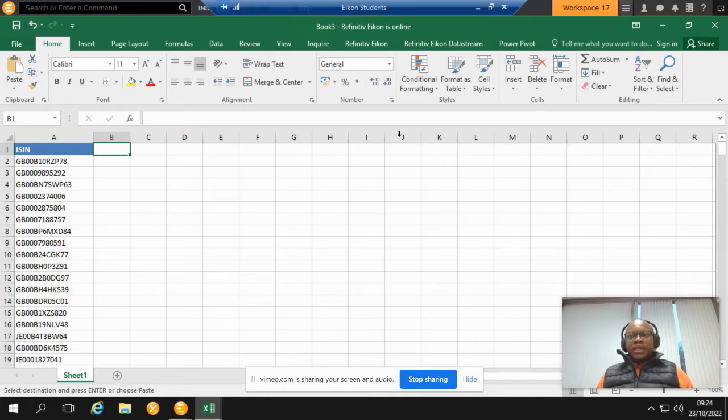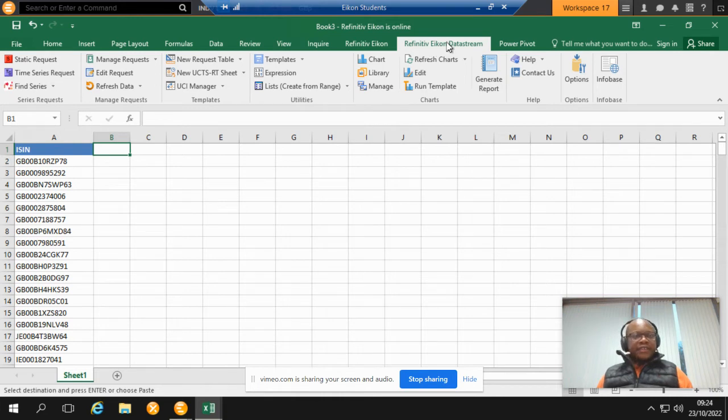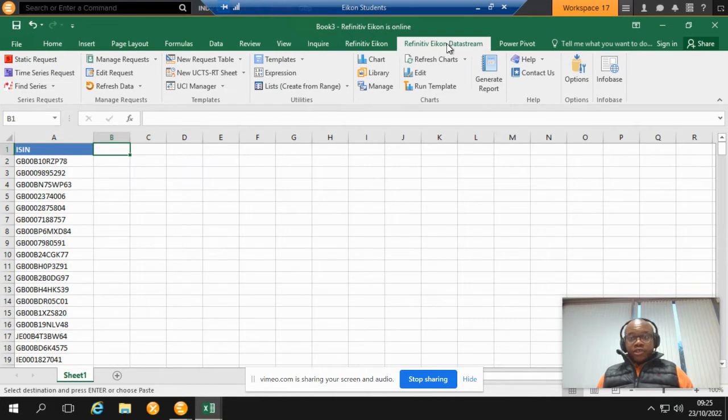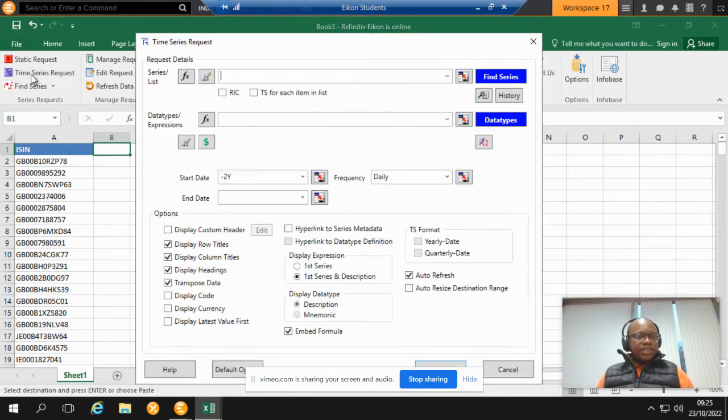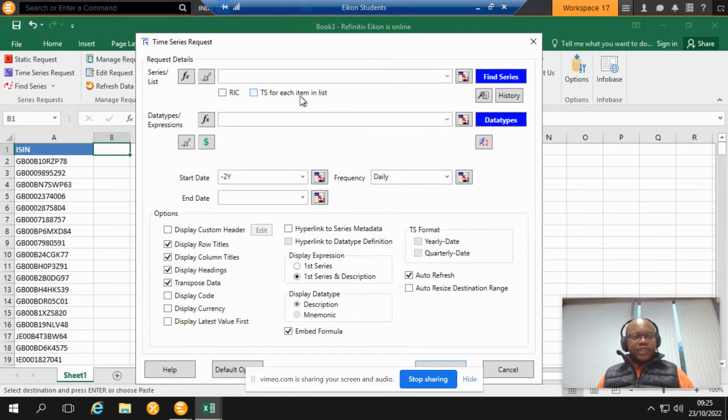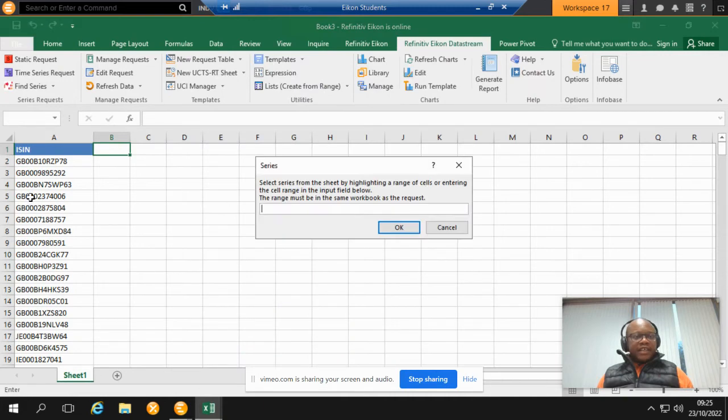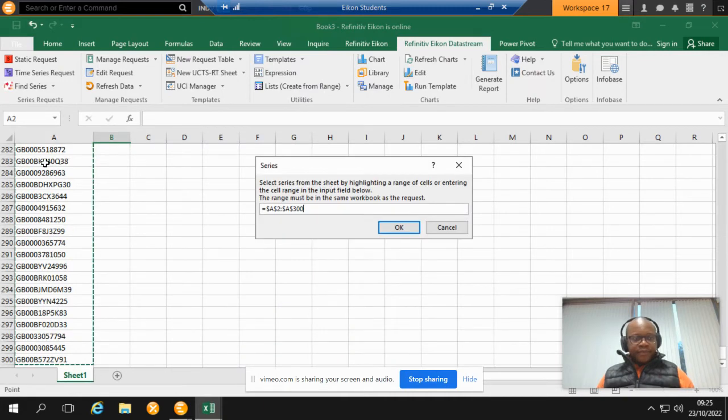Then you select the Datastream tab. Again, I am assuming that you know how to activate the add-in yourself. It's Data Time Series Request because we're trying to download data over a long period of time for different securities. Now we specify the ISINs here.